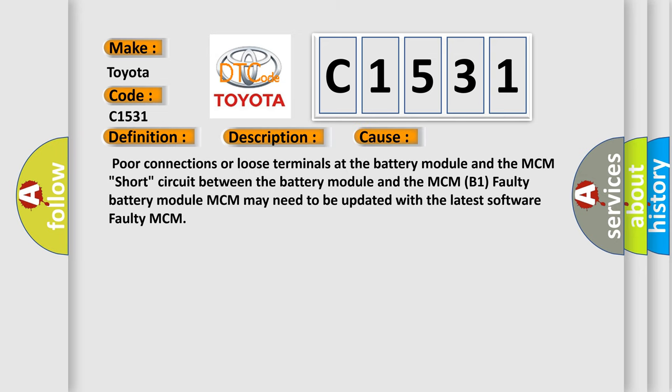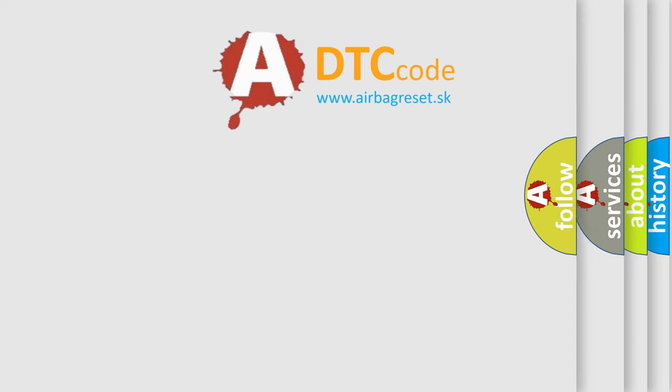This diagnostic error occurs most often in these cases: Poor connections or loose terminals at the battery module and the MCM, short circuit between the battery module and the MCM B1, Faulty Battery Module, MCM may need to be updated with the latest software, or Faulty MCM.